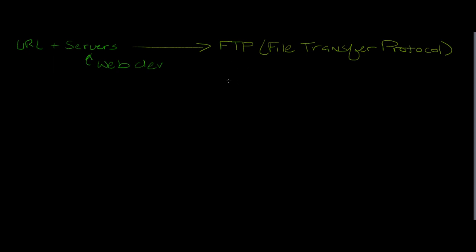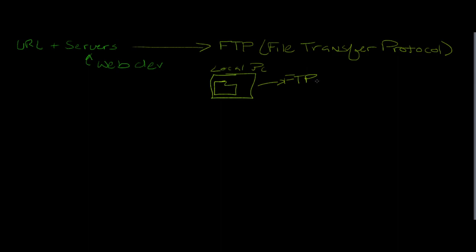For instance, here if this box represents your local computer, we'll say local PC here, and on here you have a website folder. So what you can do is you can pick up the phone and make an FTP call so long as you have the username and password. It'll come over to your server and make that connection.